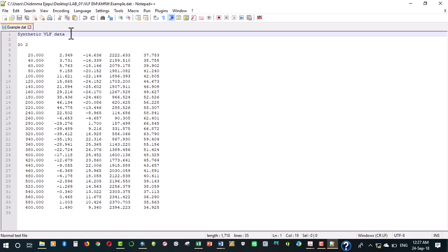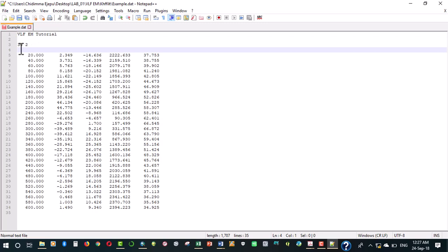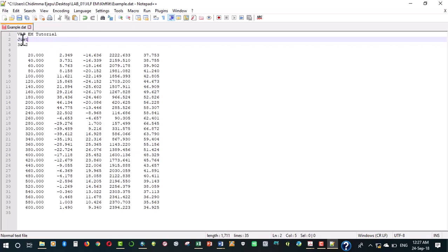In our own case we'll just change this to VLF EM tutorial. Lines two, three and four are used for comments. This is just a tutorial, just for anybody reading your data file to know whatever you're saying, just for comments and nothing else.